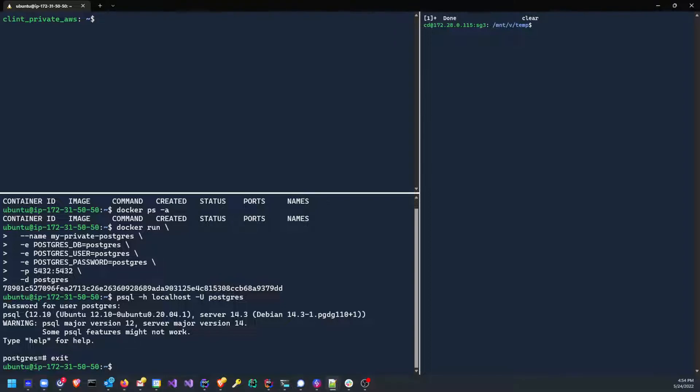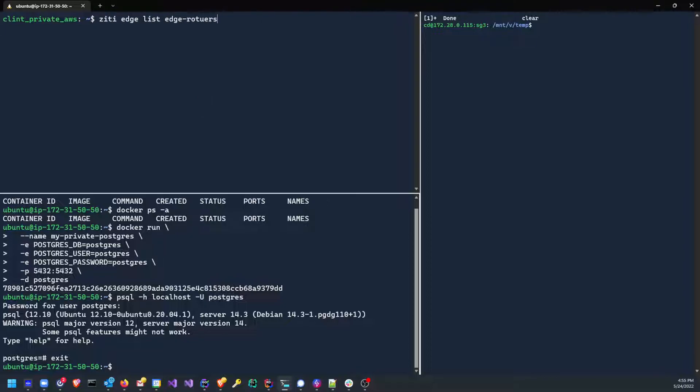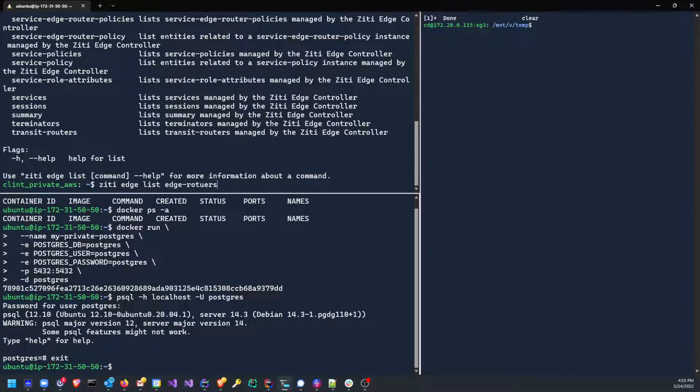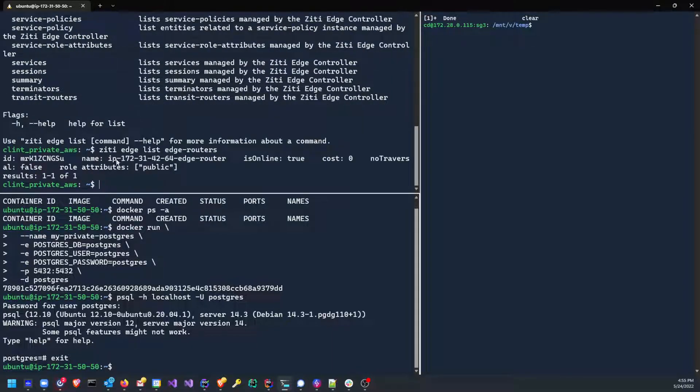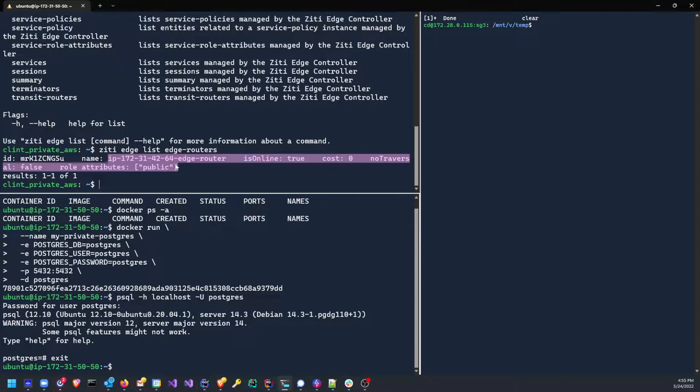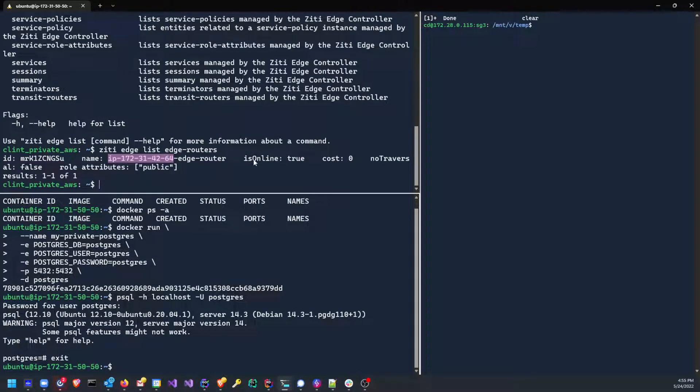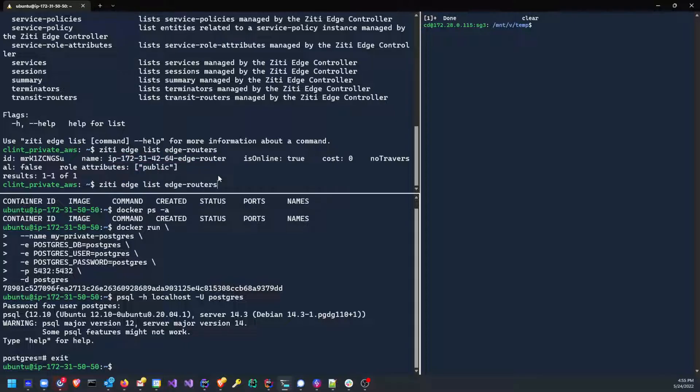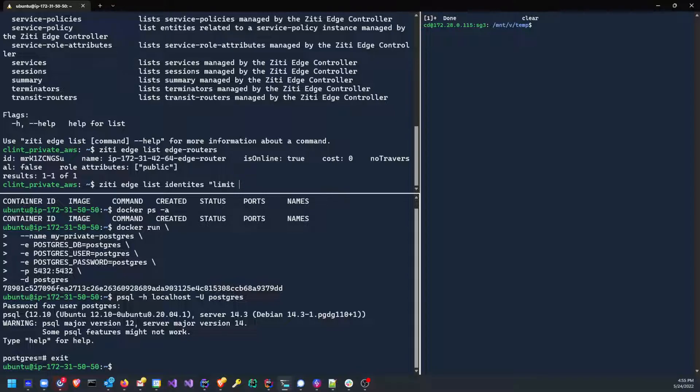First thing we need to do is we need to find the name of our edge router. Z edge list edge routers, spell it right. And you'll see my edge router is named IP 172-31-42-64 edge router. So right now this edge router has an attribute of public. But when you use the quick start, the edge router will also come with an identity. So if we were to list our identities and give limit of none so that it doesn't paginate us, pipe into grep for just the name of the edge router, 172.